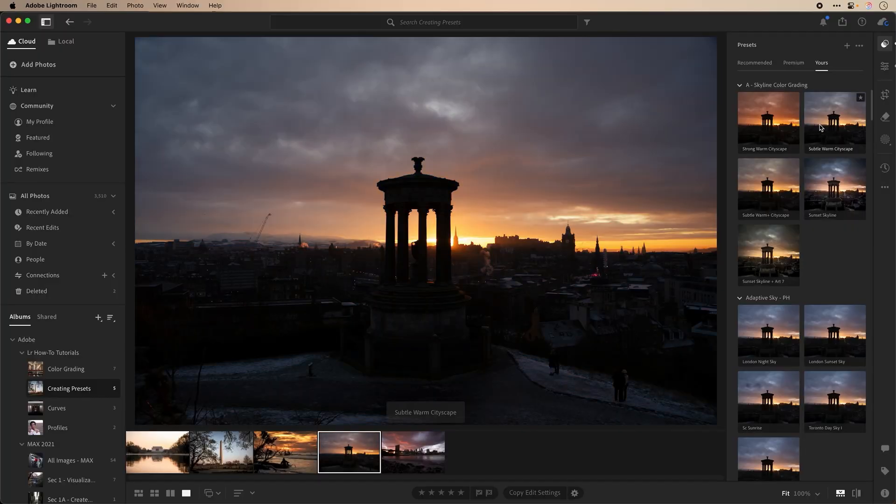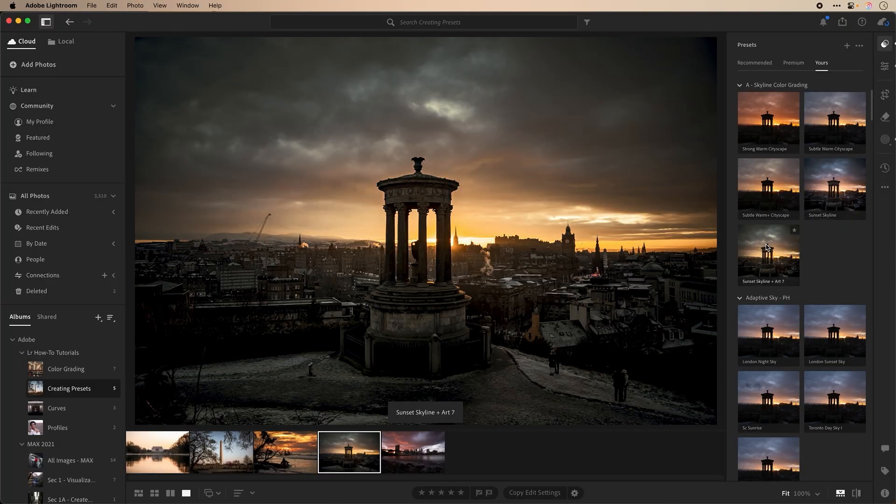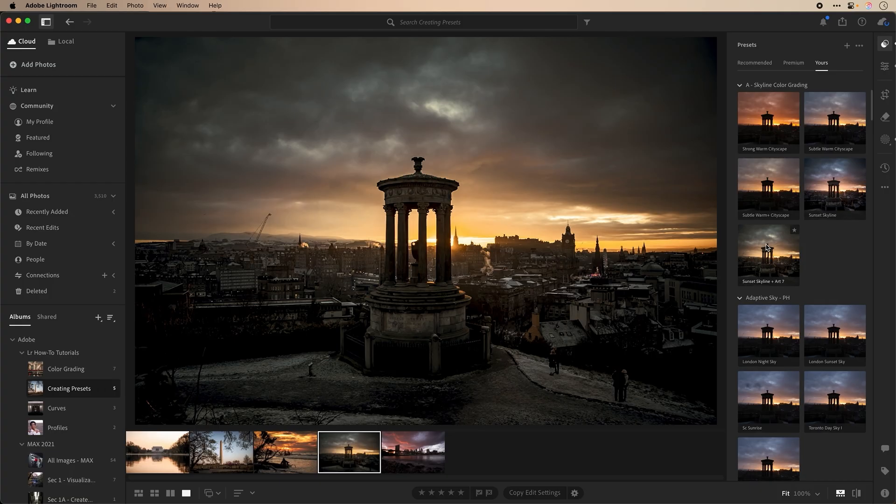Have you ever wondered if there's a way to speed up your workflow in Lightroom? Presets may be the answer to do just that.